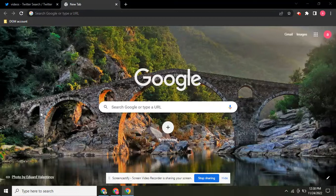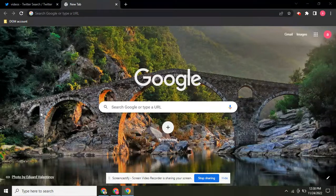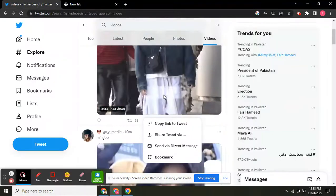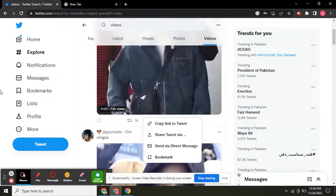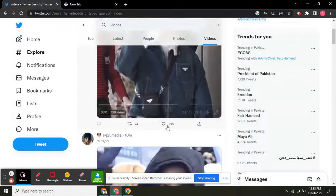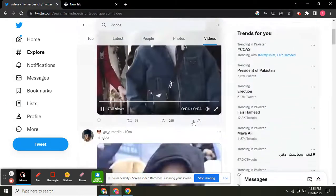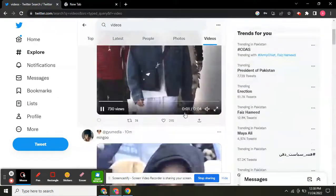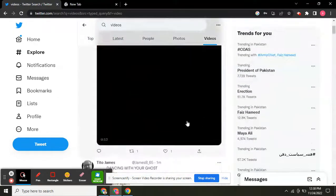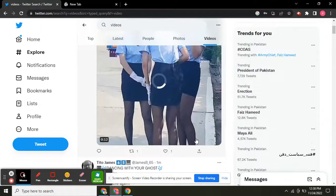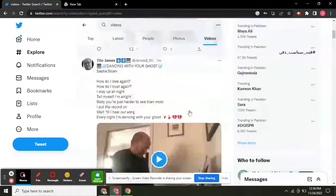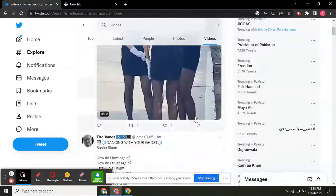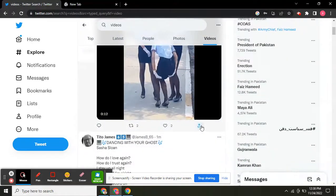Without wasting time, let's come to the point. Here is Twitter. Let's suppose we are going to download this video, so we'll click here.